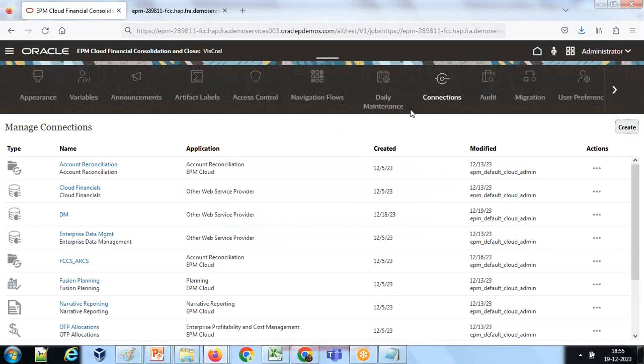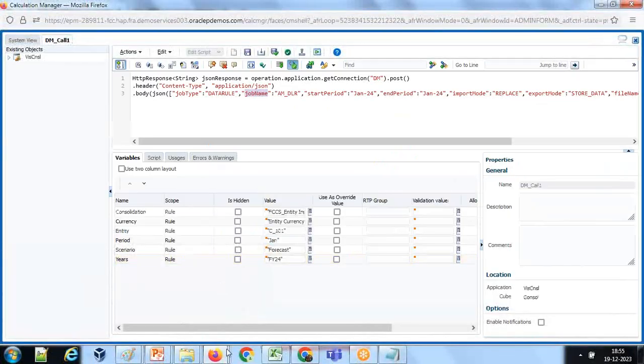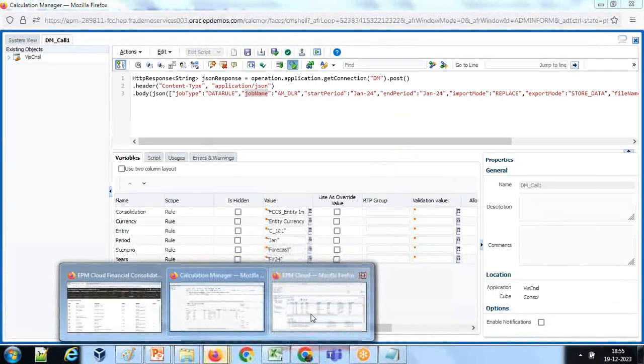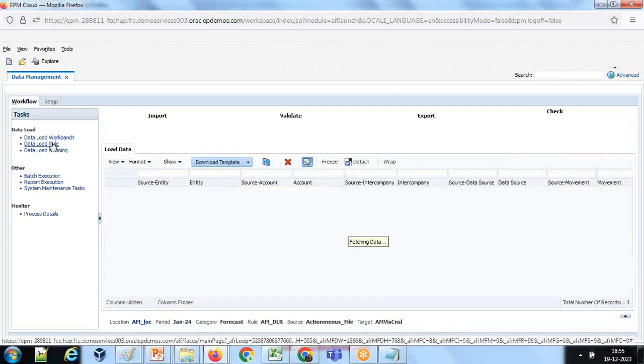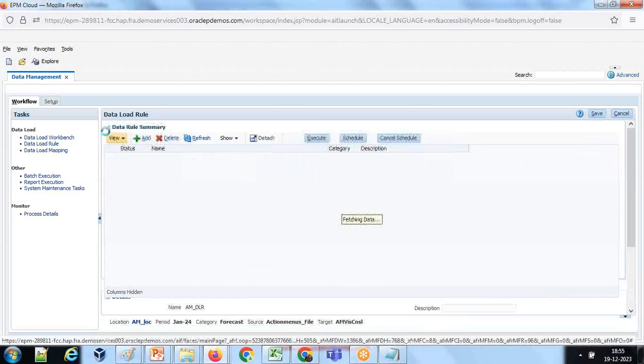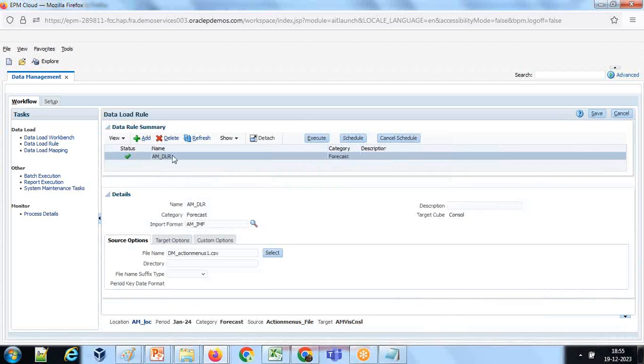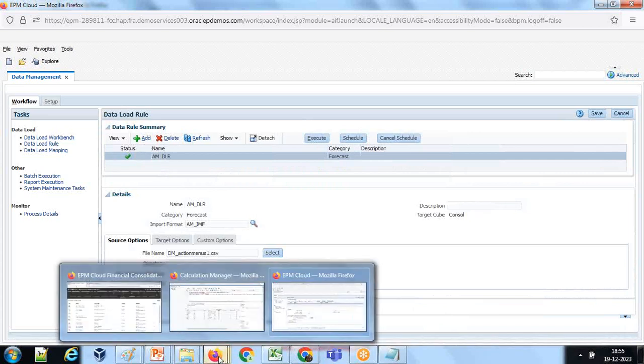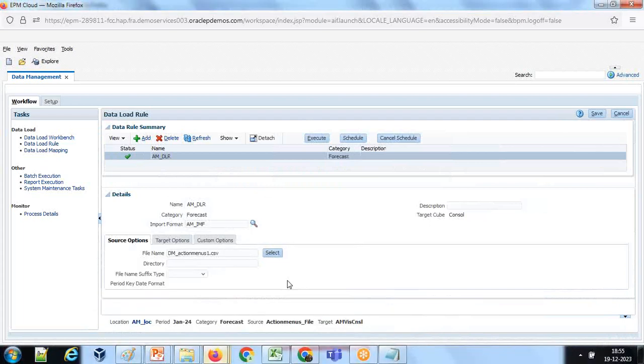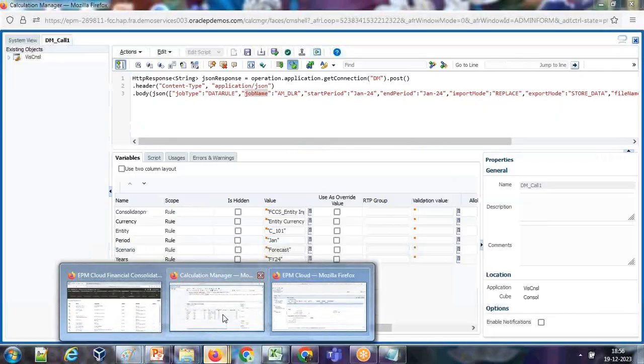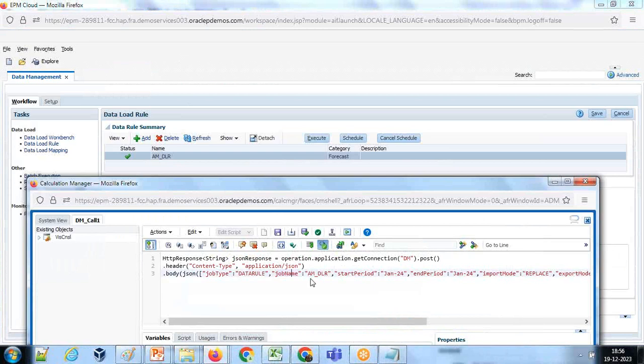While you were running this load DM load, these arguments you need to pass. Once again execute - this is the name of my rule: AMDLR.